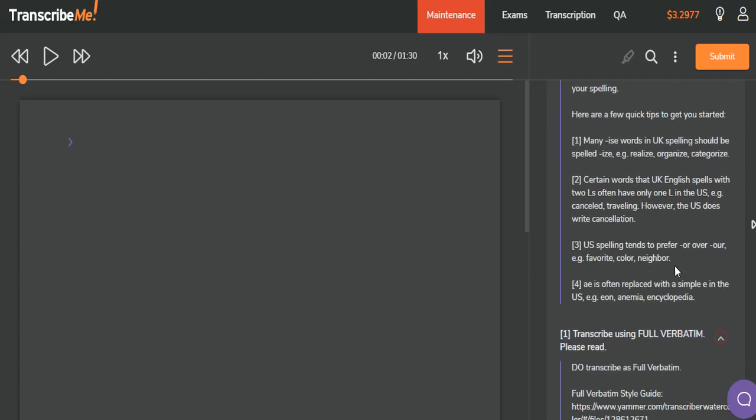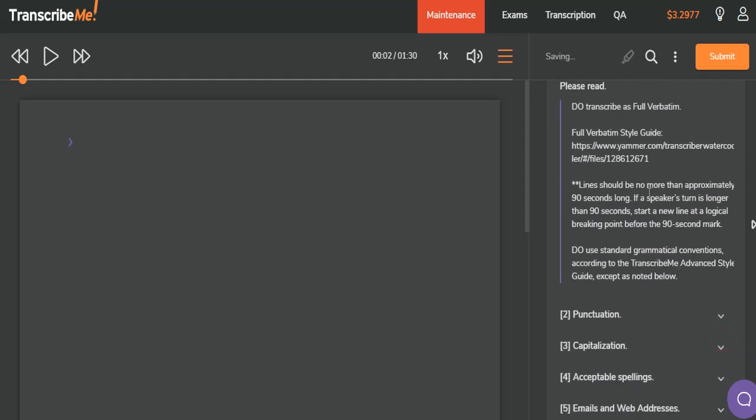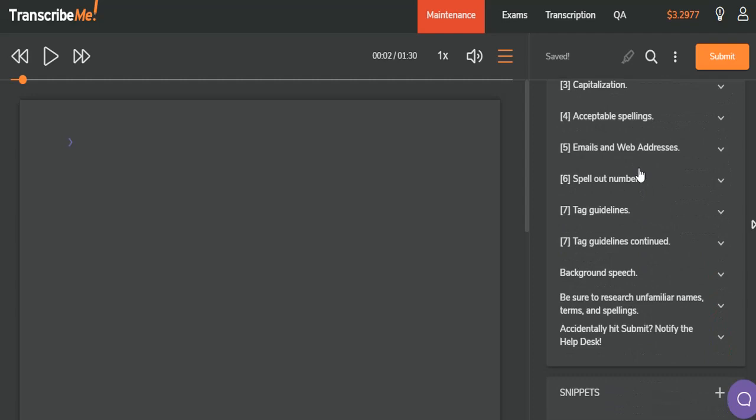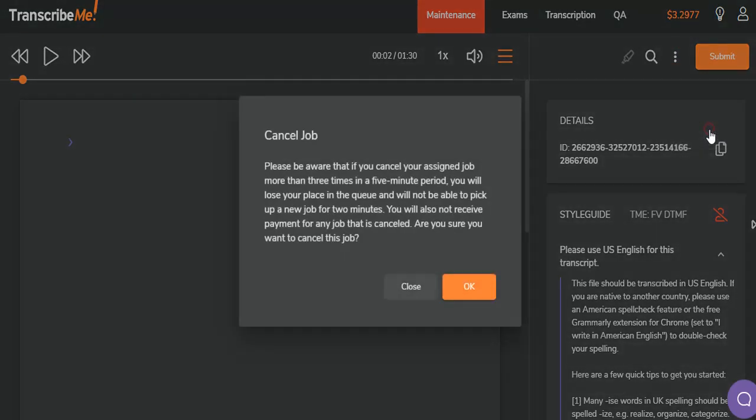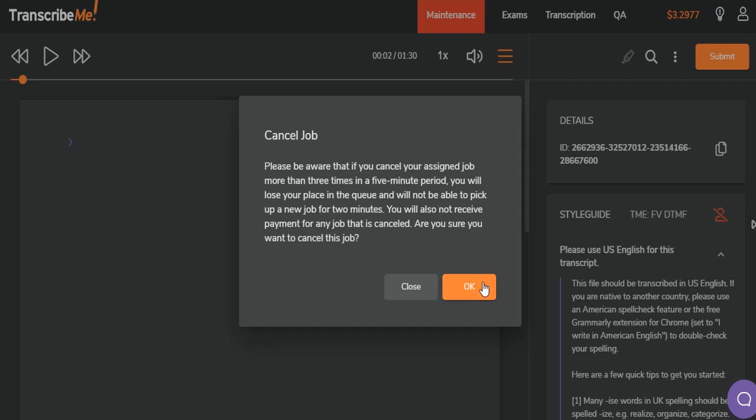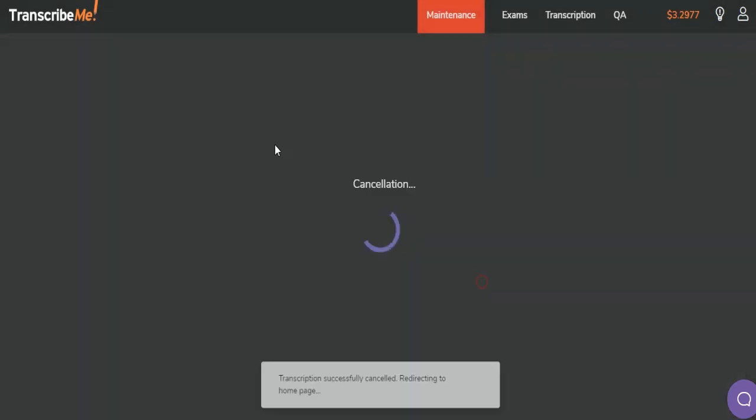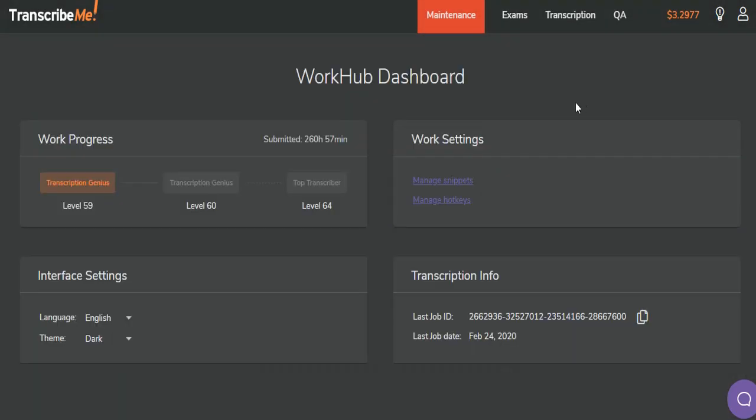If there's anything that you're not sure of, you can always check with the help desk to clear it up. I am not actually going to transcribe this audio, so I'm going to cancel. In order to prevent accidentally submitted jobs, you get a box asking if you're sure, and you can say OK. This will then return you to your WorkHub dashboard.